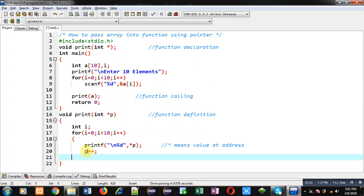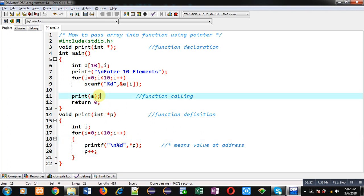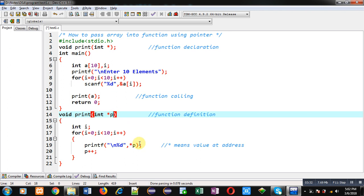I have passed the array into the function through its base address, then the pointer received that base address, and through the pointer I am printing all the elements which are available inside the array.